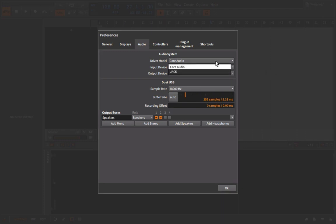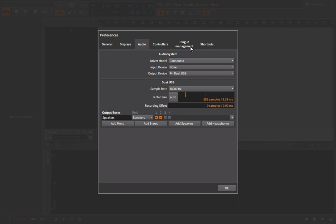First, we have the driver model. On a Mac system, core audio is absolutely fine. On a Windows system, I don't know what they've done with some of the latest updates, but you probably will want to get an ASIO driver. I think there's a free one called ASIO for all, and that's just going to give you a little bit more flexibility and configuration with the audio preferences.